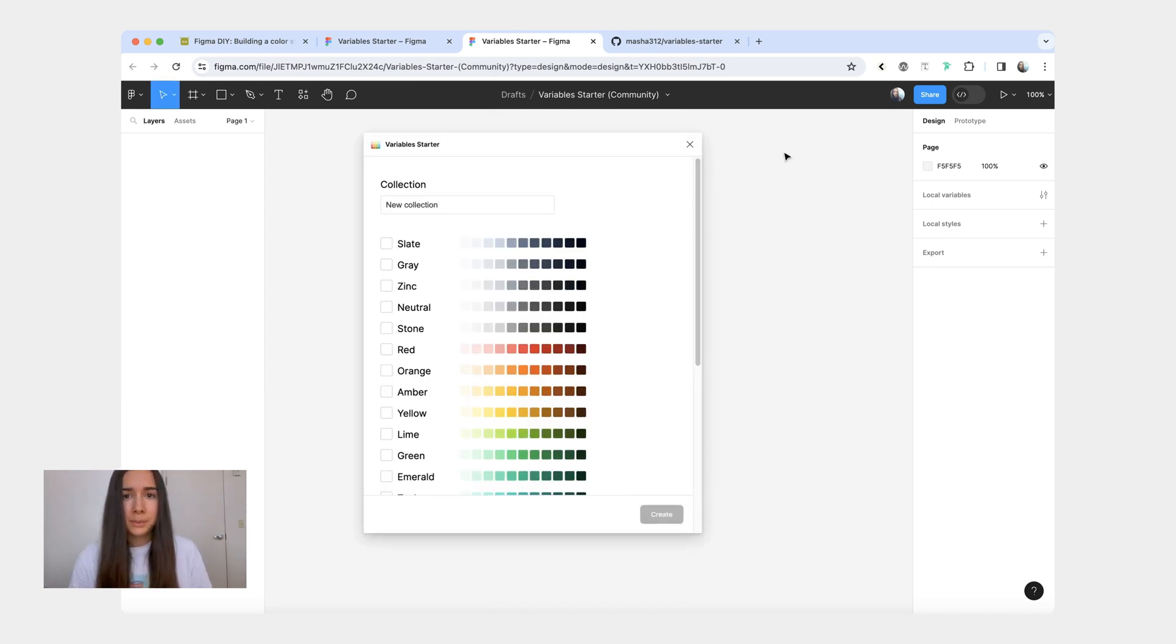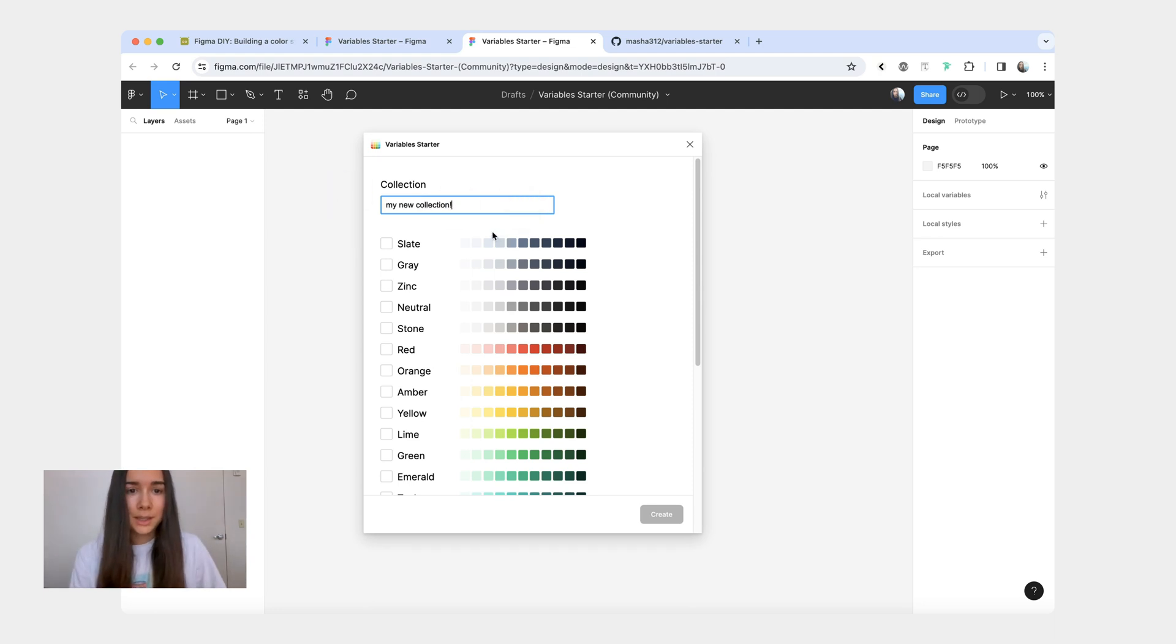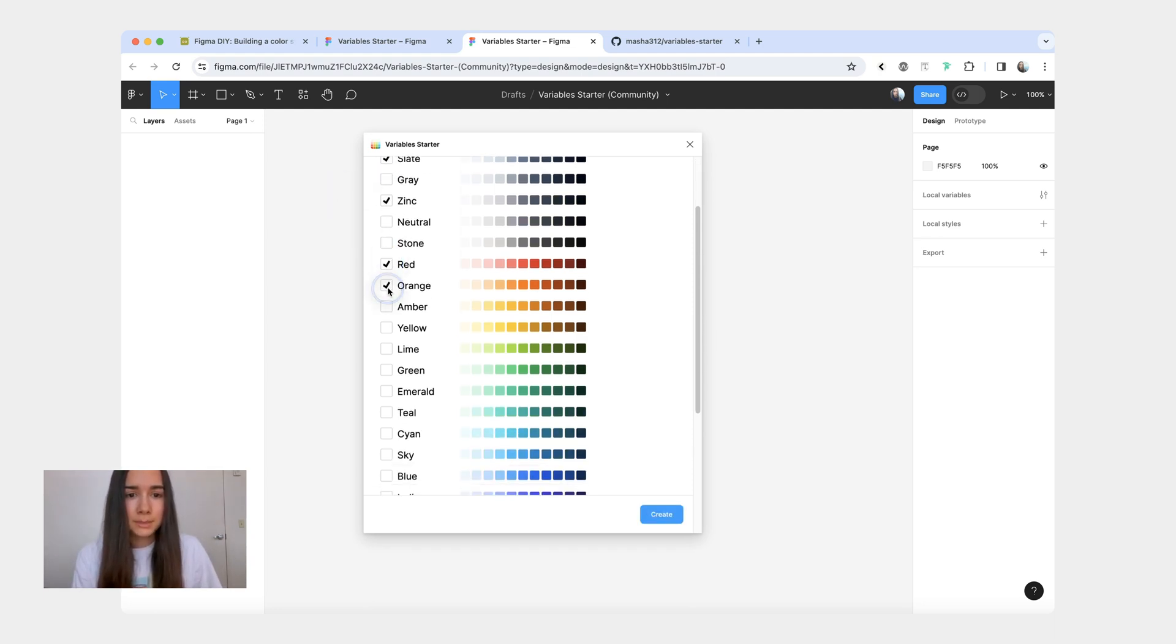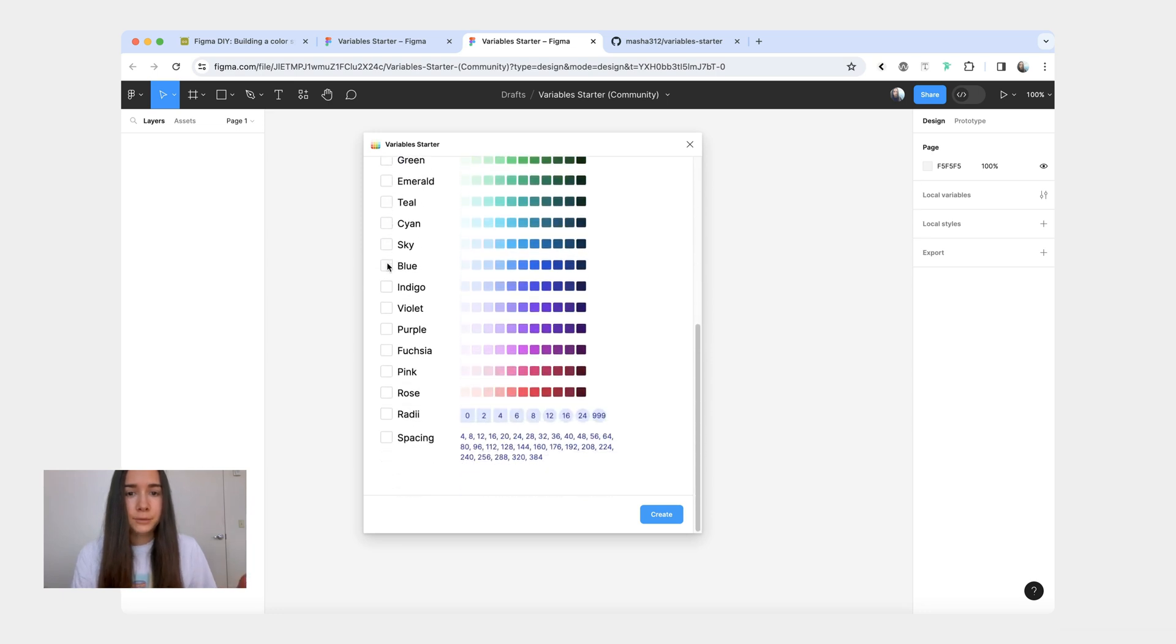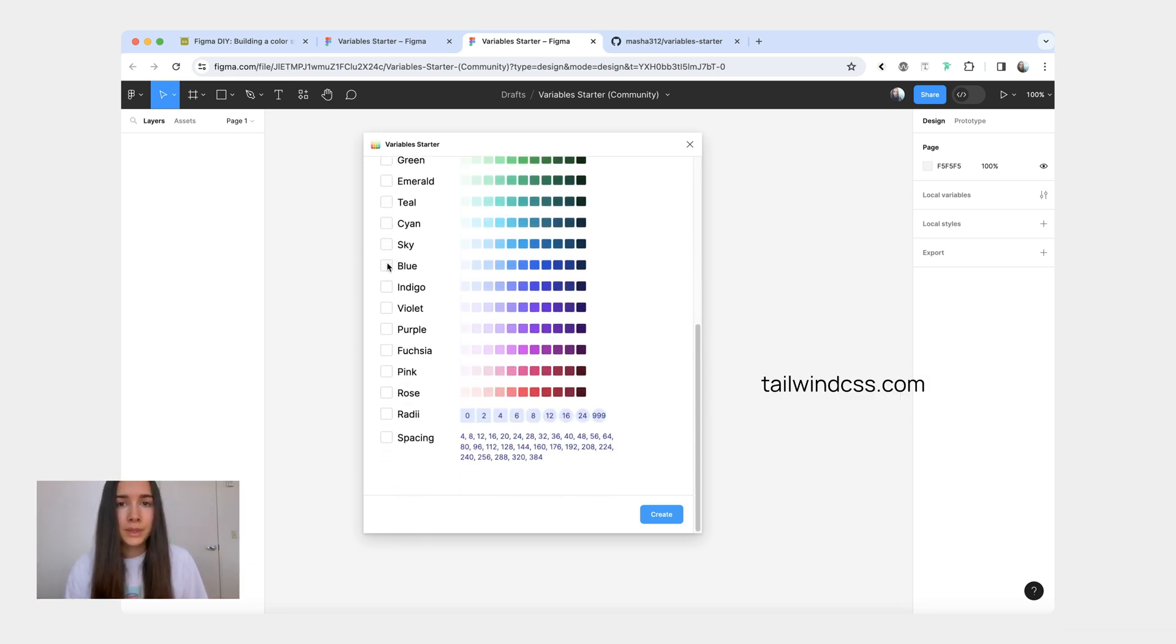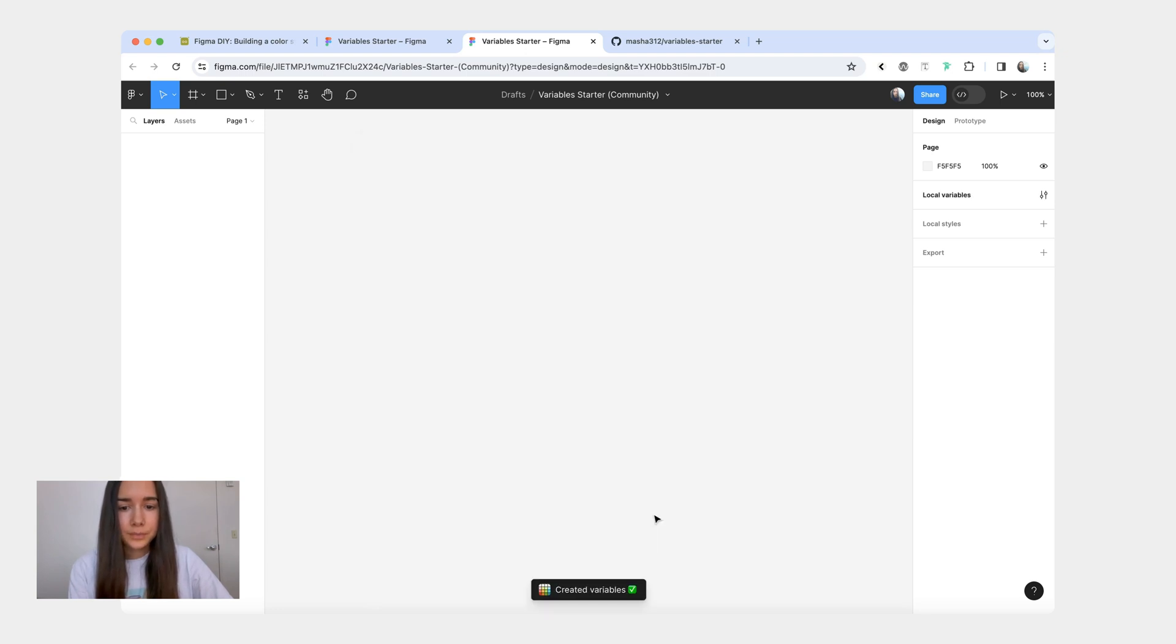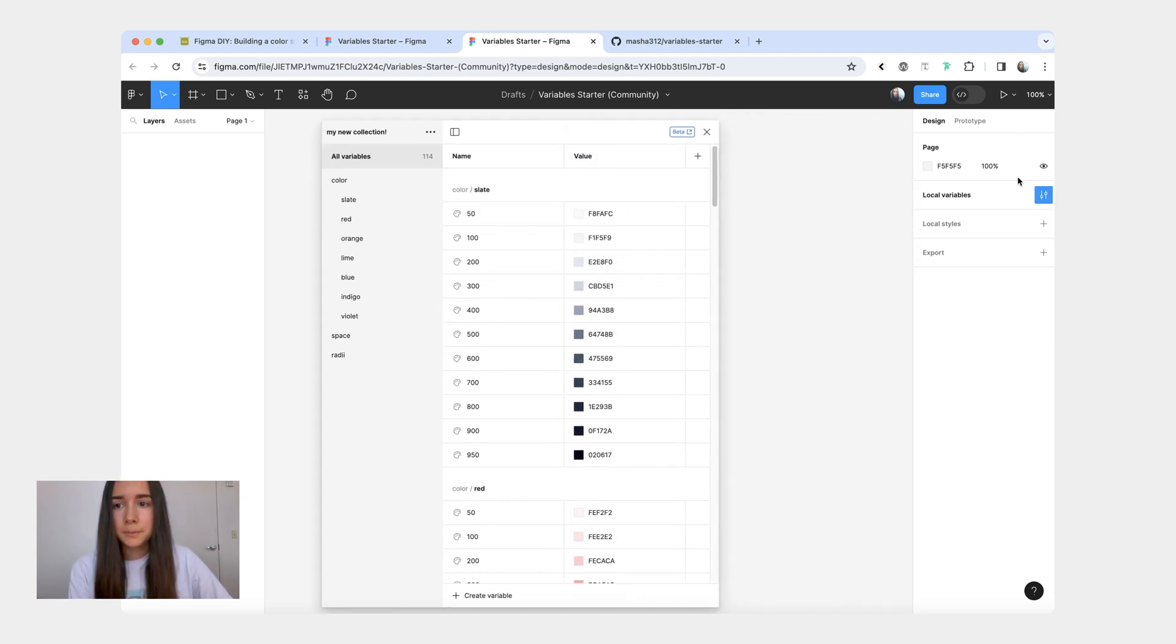So when you're working in a brand new file and you don't have any existing local variables, the plugin is going to prompt you to create a new collection and you can name it whatever you want. And then from here, what you can do is you can pick as many colors as you want. So I have 22 colors here total and I got them from Tailwind colors. And then I also have two sets here, one for the radii and one for spacing variables. So you can add those as well.